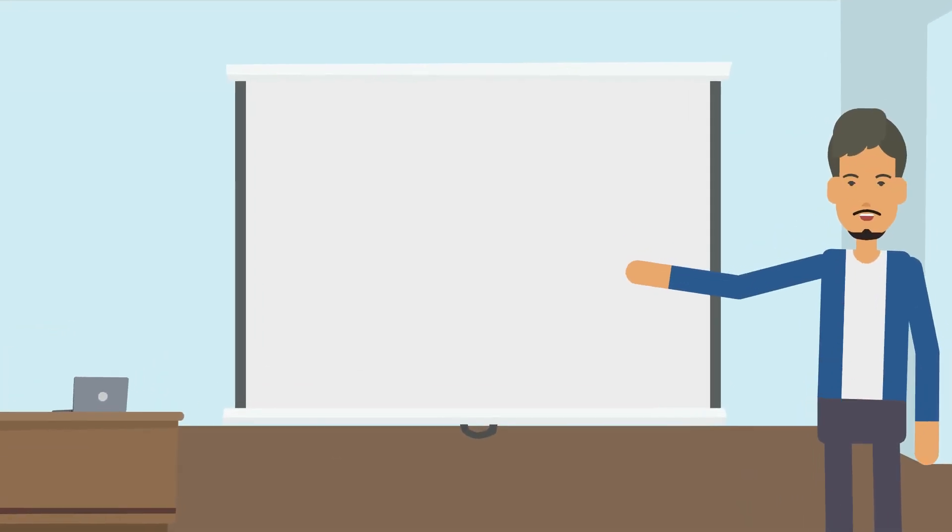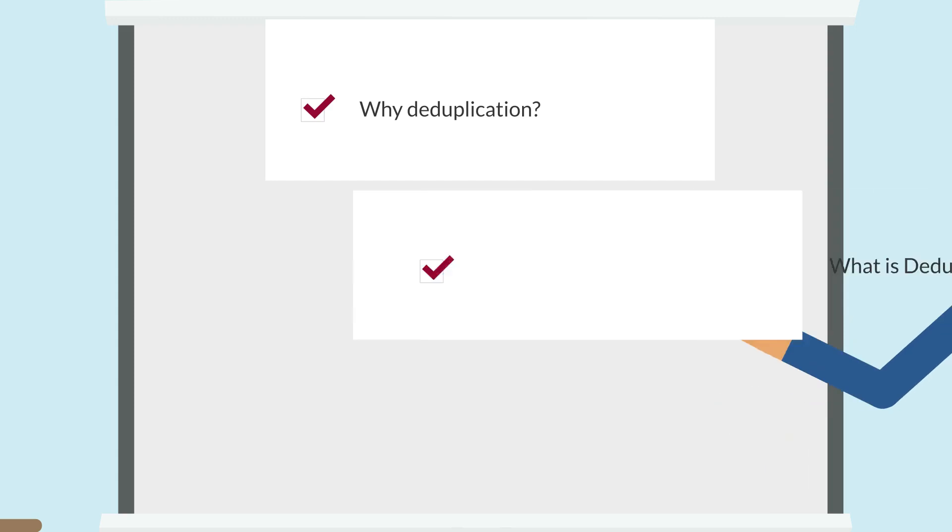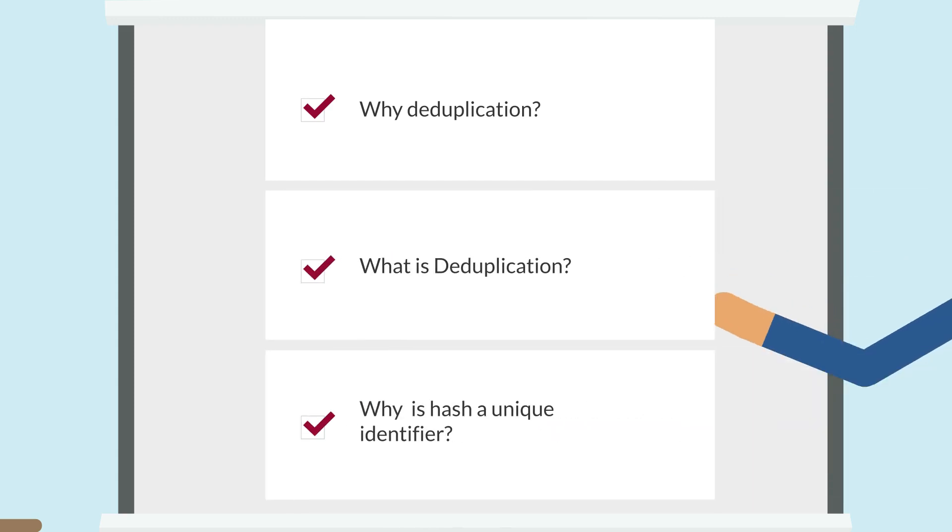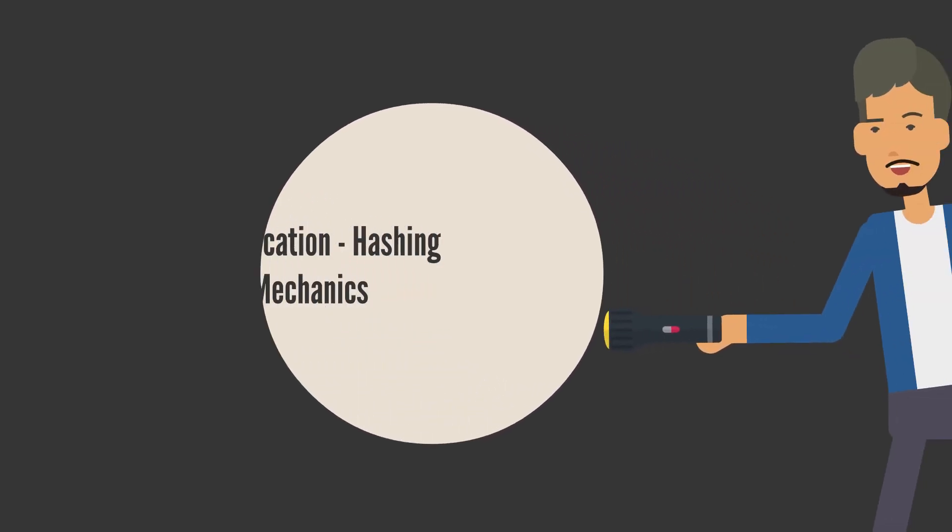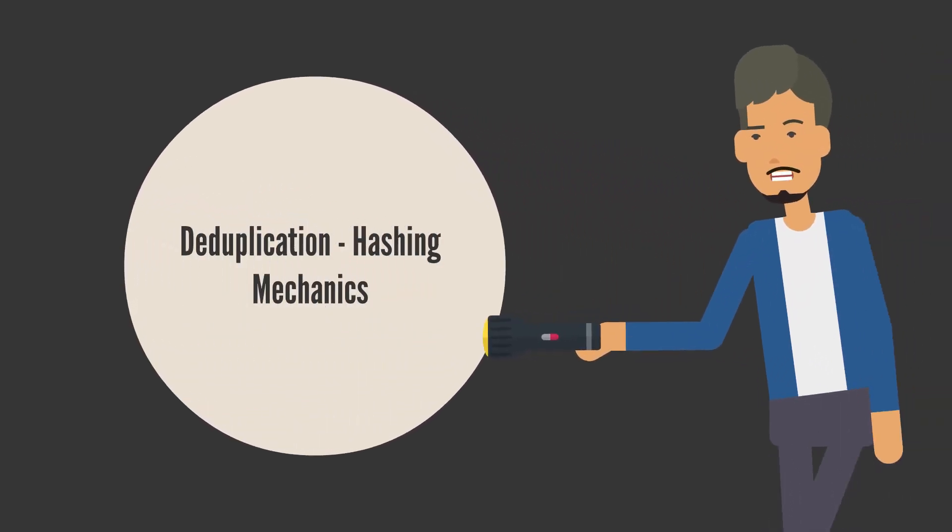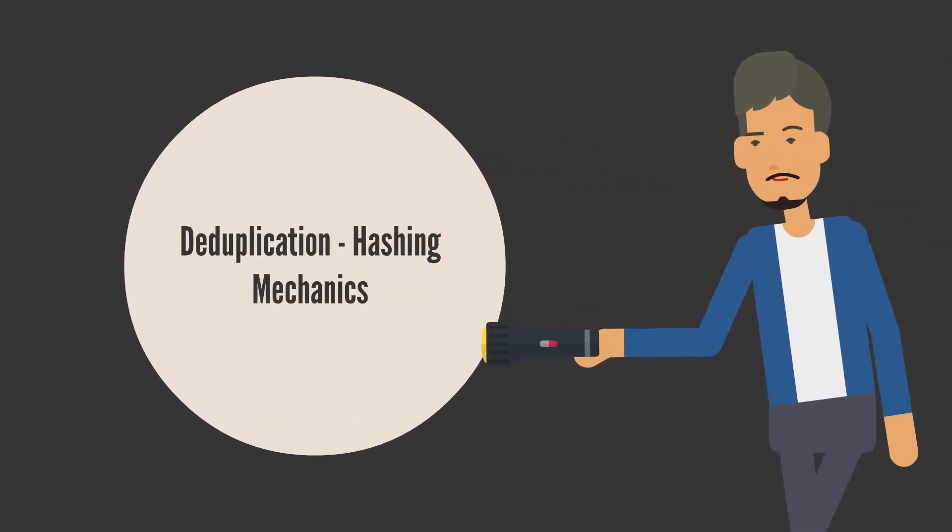So far, we have discussed why we need deduplication, what is deduplication, and why hash is considered a unique identifier. Today, let's throw some light on the mechanics of deduplication.